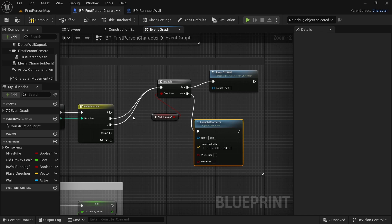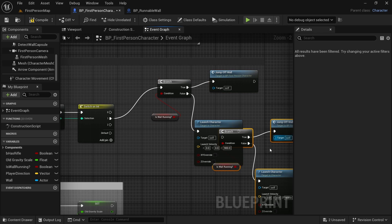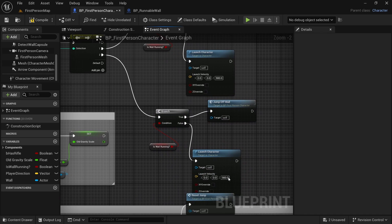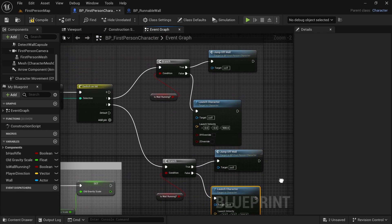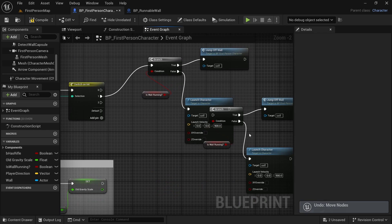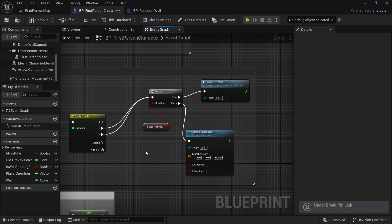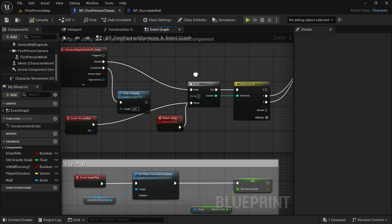If you were doing something different, you could try connecting it with a copy of all of this logic and see if that works for you. If you are using a different speed for the second jump, you can try something like that. But in my case, both of these jumps are the same. Compile, save and let's see if it works.